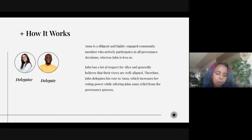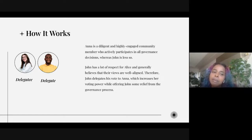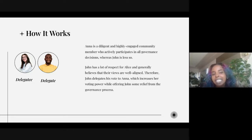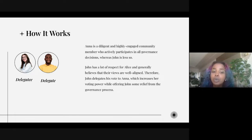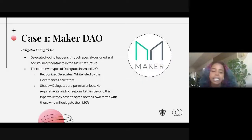They ask for due diligence, but one of the problems that delegated voting is meant to solve is lack of time. So how do we expect people to have time to do the due diligence to ensure that delegates actually align with their values or decision-making and can vote on their behalf?